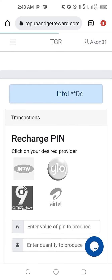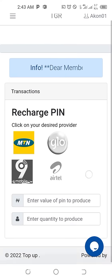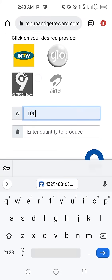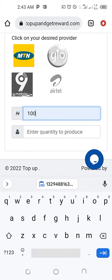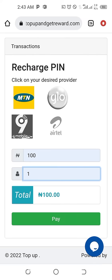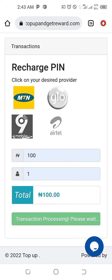Just select the network you want — for example, MTA — and click on the amount you want to produce. Let's say denomination of one Naira, then select how many pieces — say one. You can see it has come under one Naira, and then you select pay.